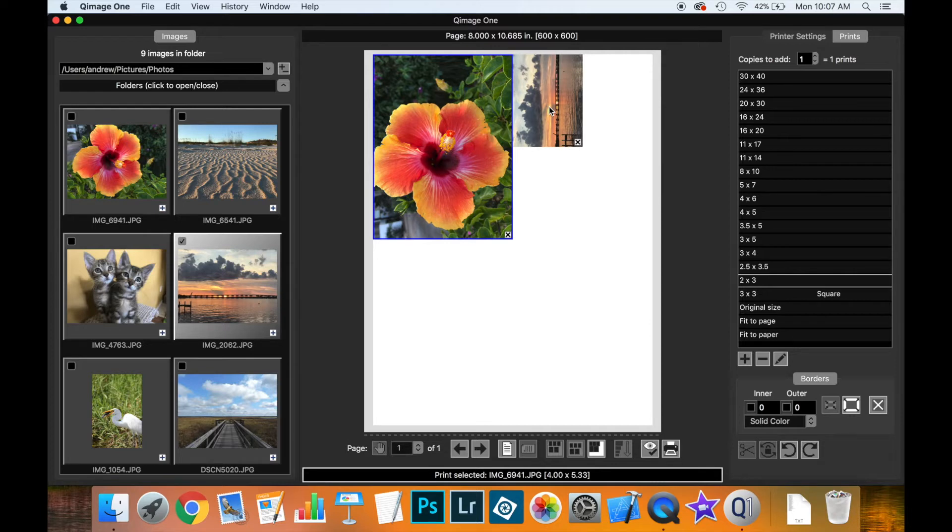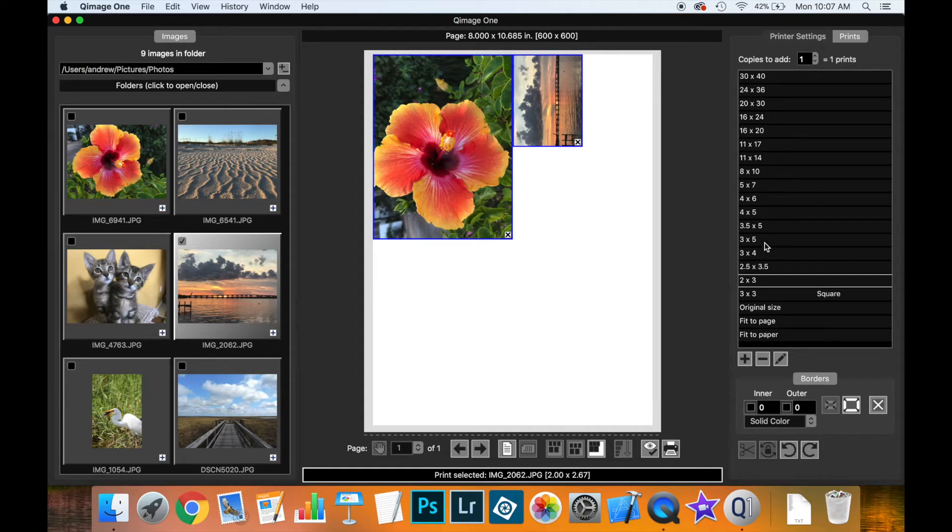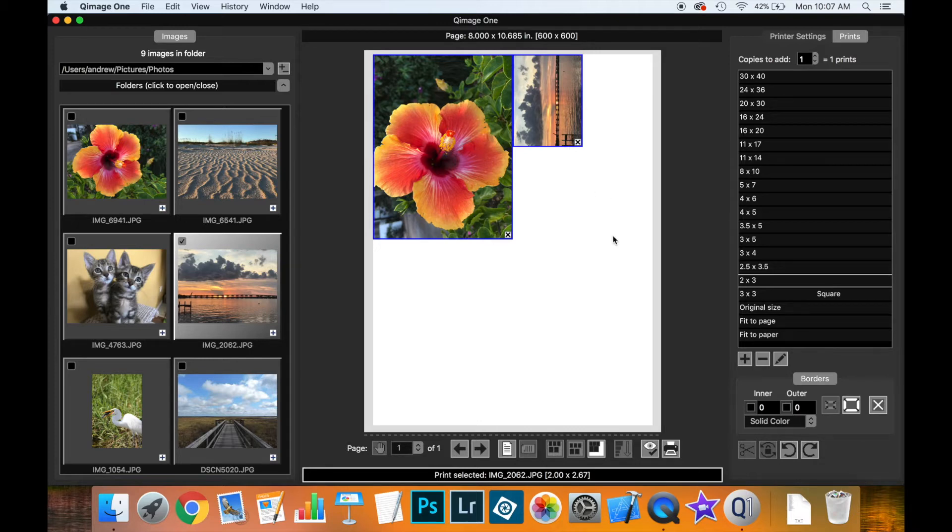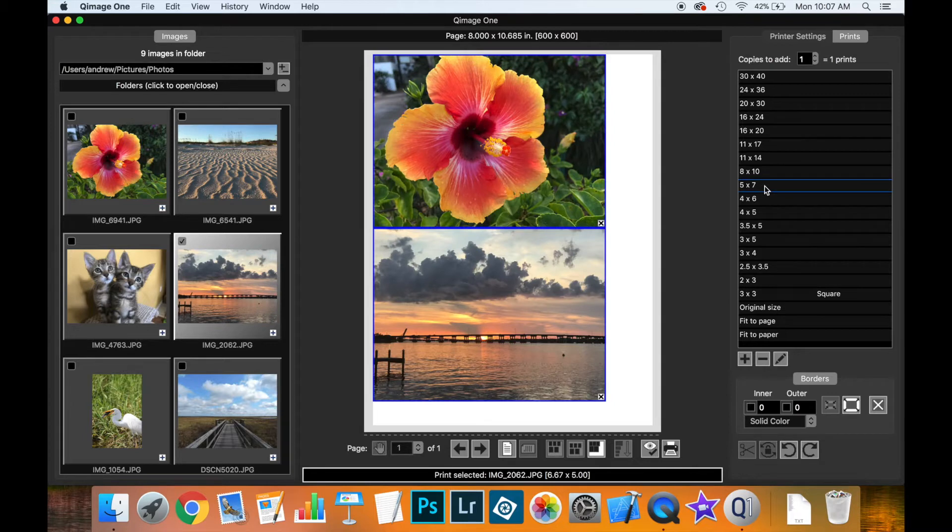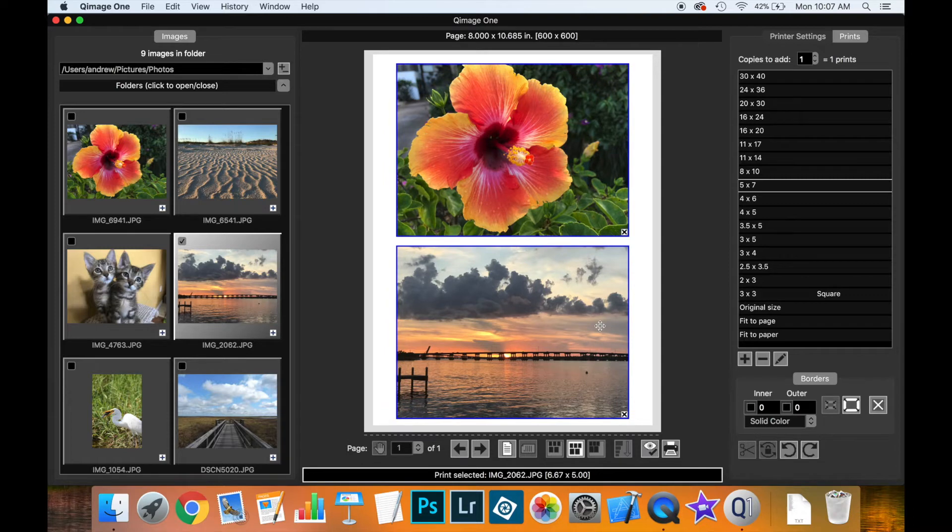With prints selected, the print size now functions as a resize tool. It's no longer adding new thumbnails but resizing selected prints. If you click the 5x7 print size, both selected prints are now resized to 5x7.